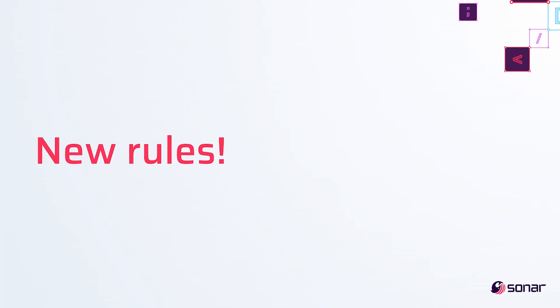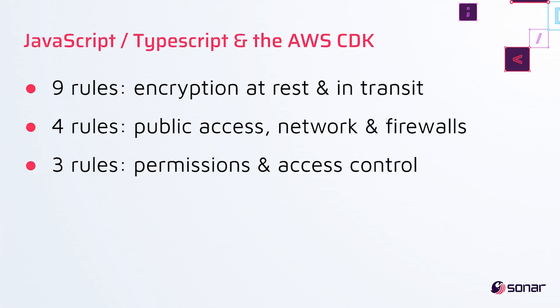So now let's move on to rules. We've added, as usual, a whole bunch of new rules for you this time. So let's start with JavaScript and TypeScript.